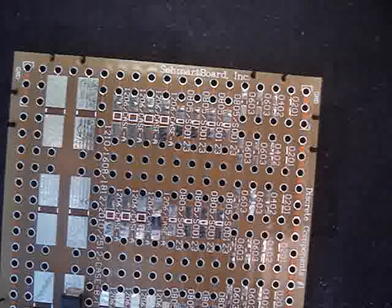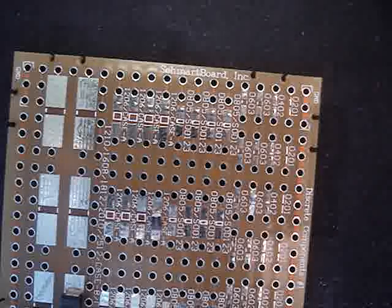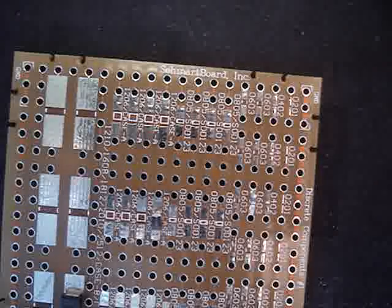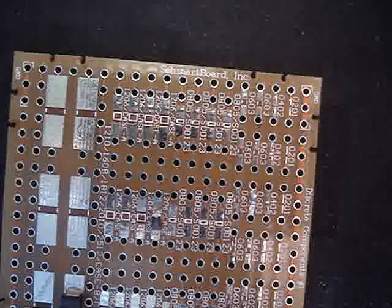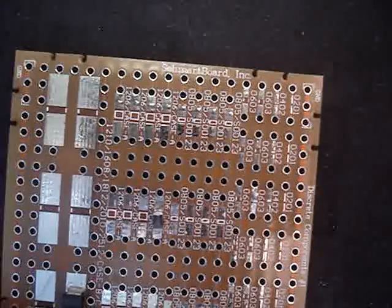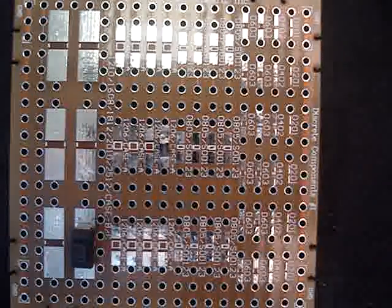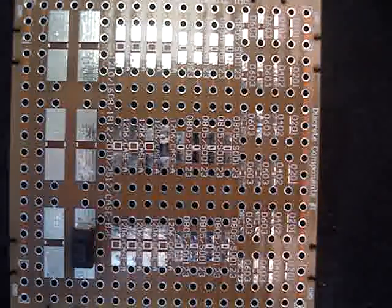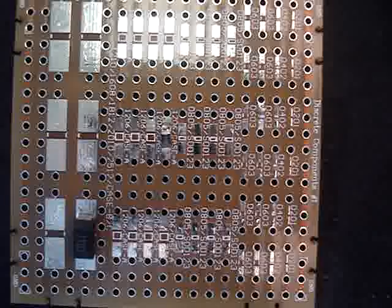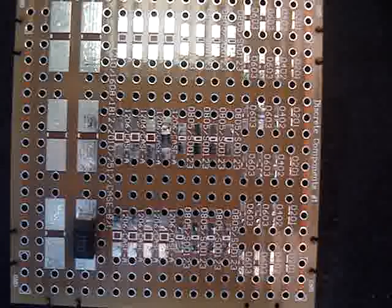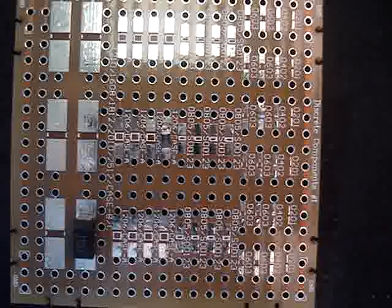Now, with SmartBoard Easy, you can go down all the way to 0201, and this should be easier than anything you've done in the past. With that, good soldering.